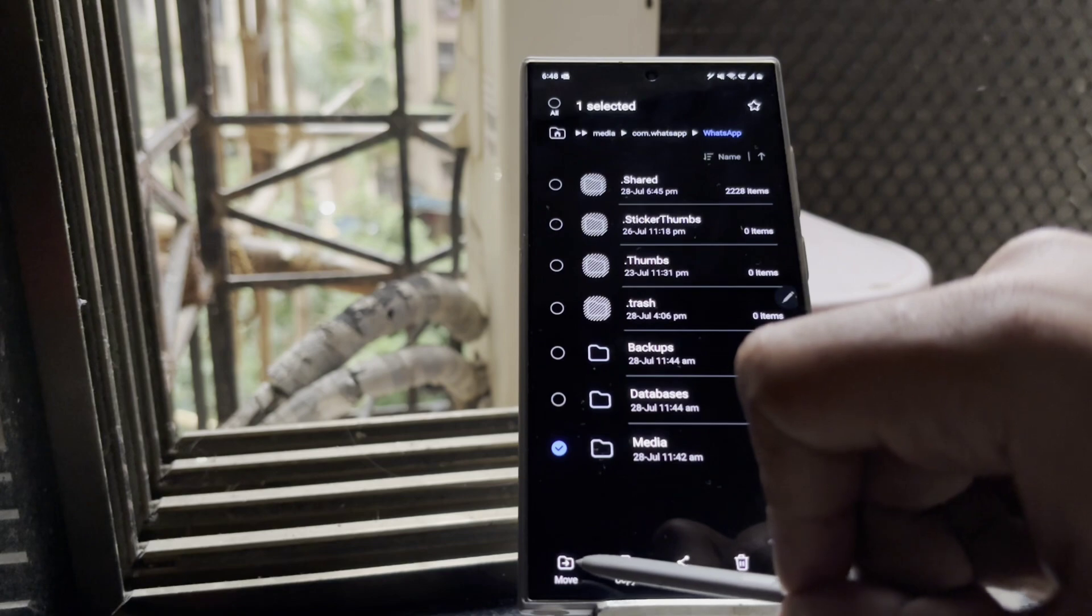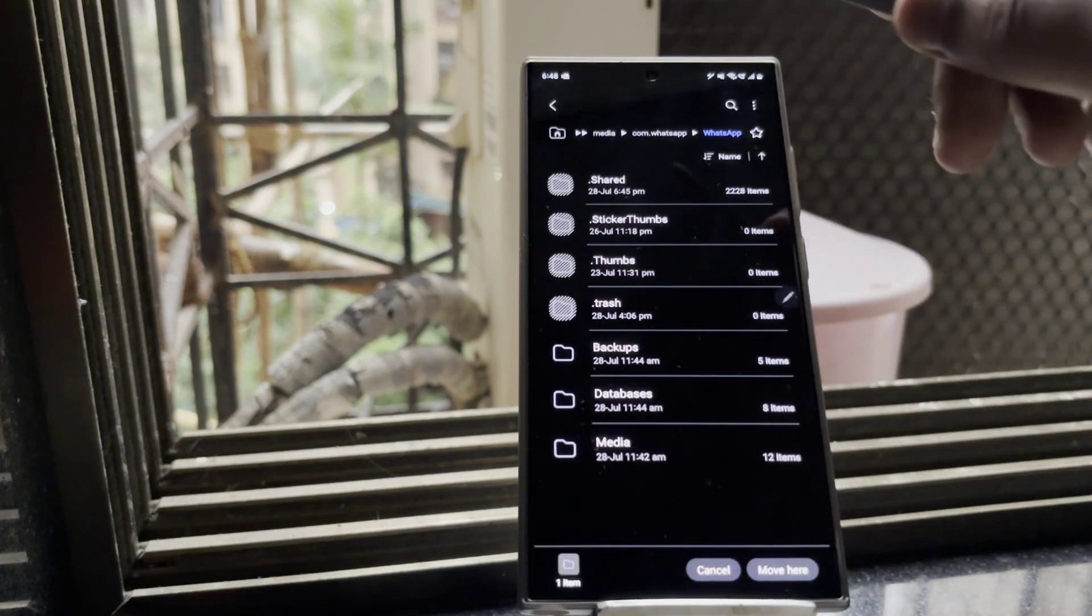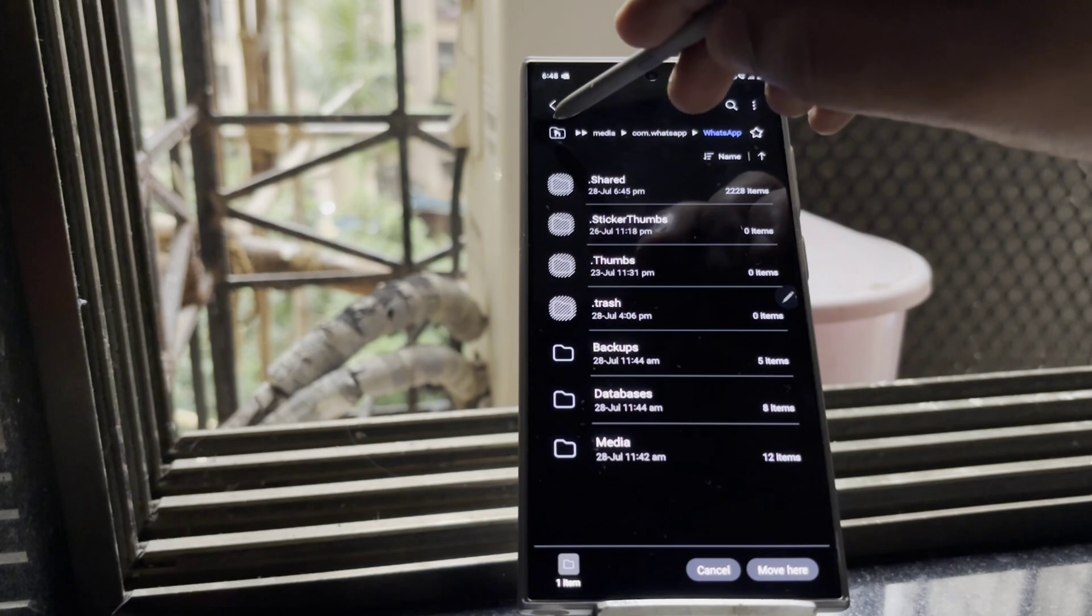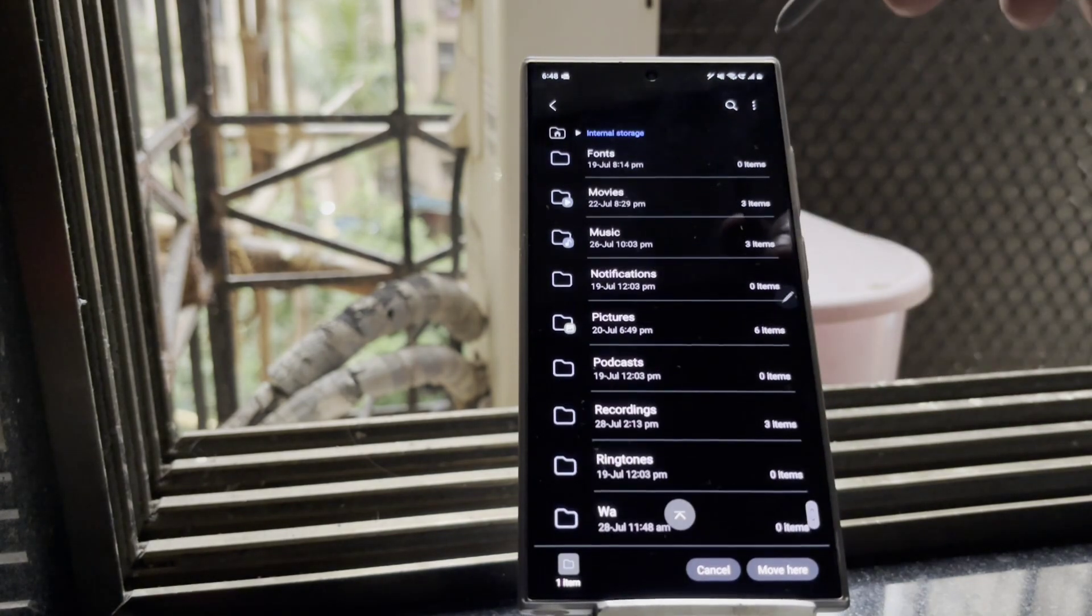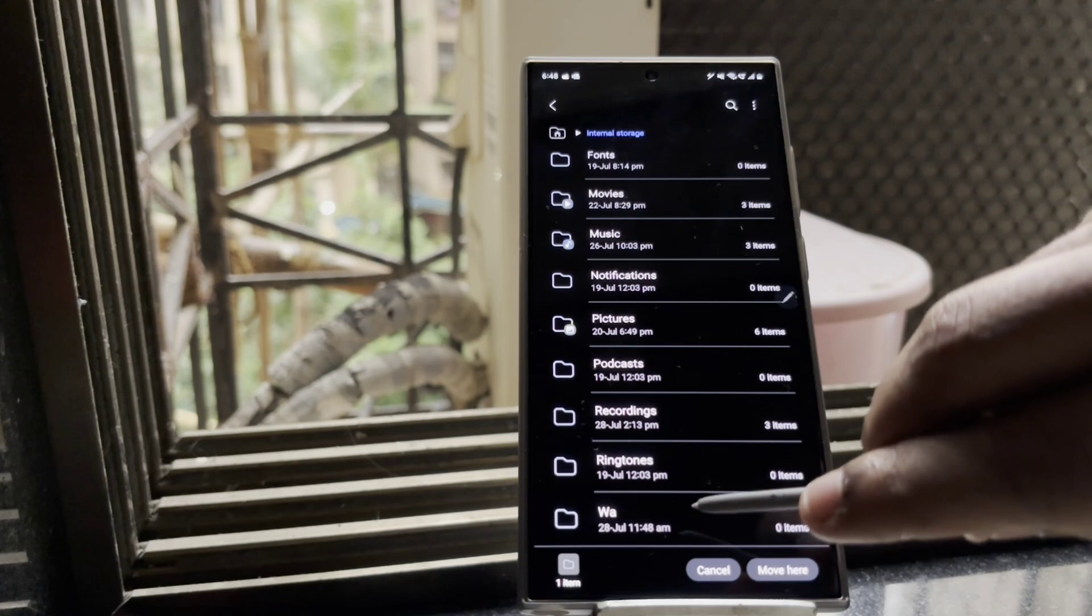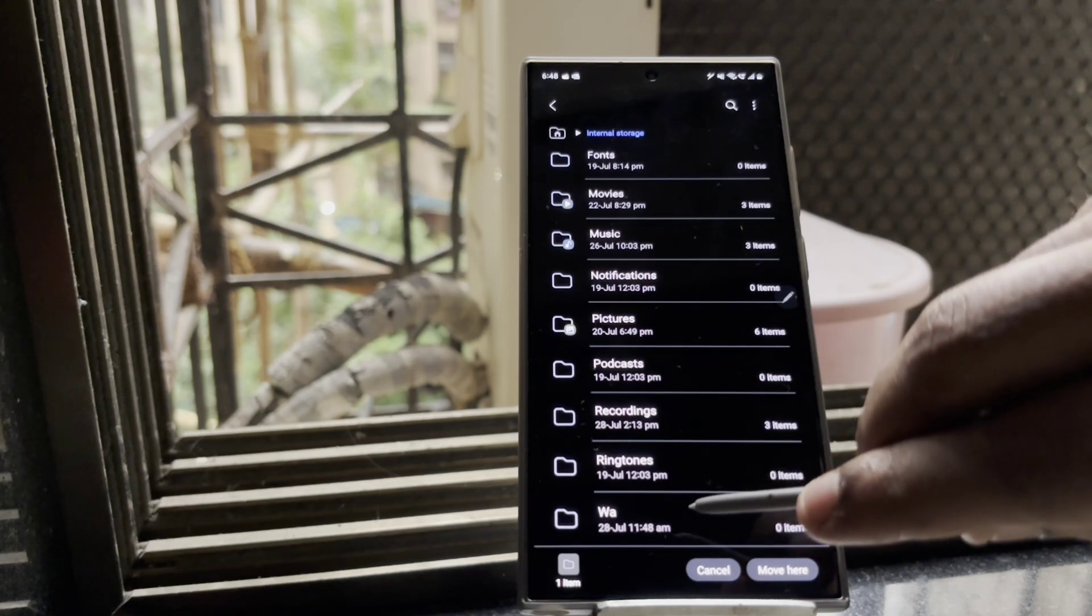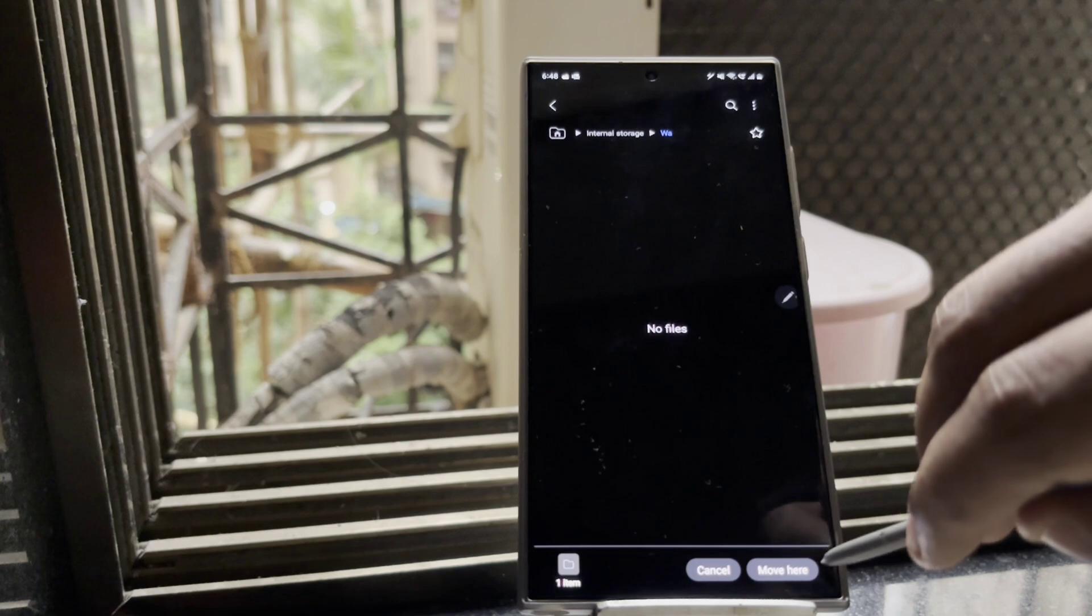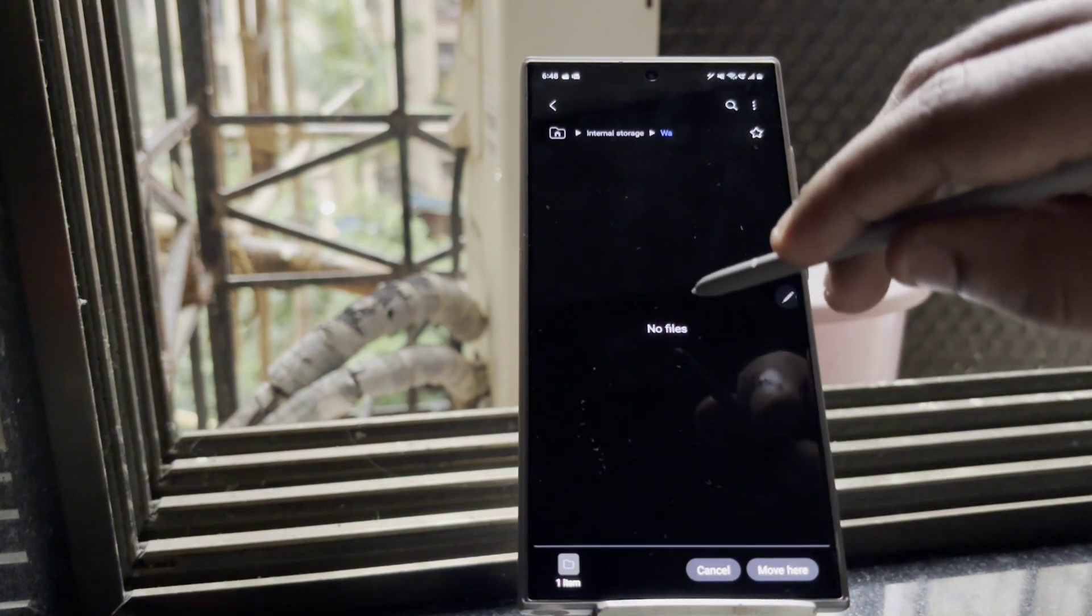So make sure you select it and move the media folder from WhatsApp to the root directory of the phone. Don't copy and paste, directly move it to the root directory of the phone. You can create a separate folder and move it. In my case, I create a folder called as WA, that is the abbreviation of WhatsApp.